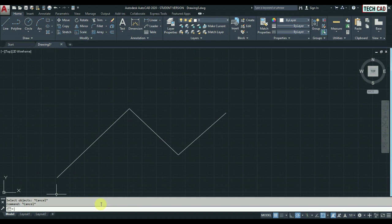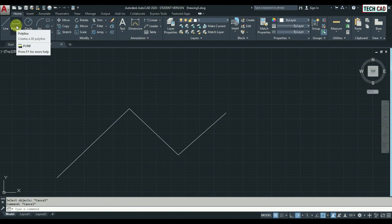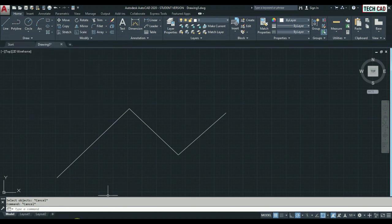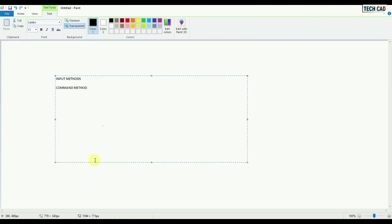Next method is toolbar, and the third one is main menu.